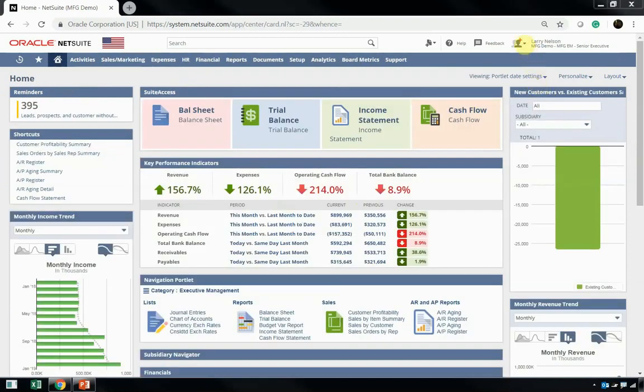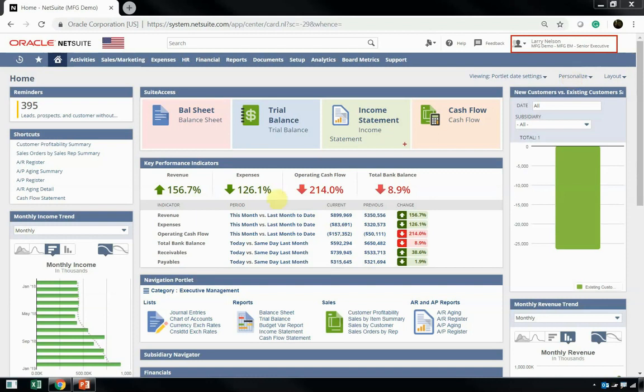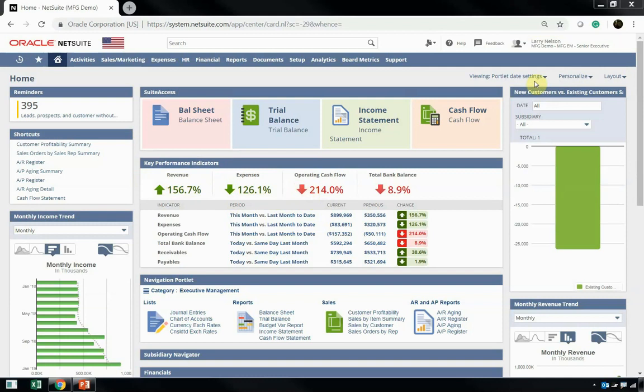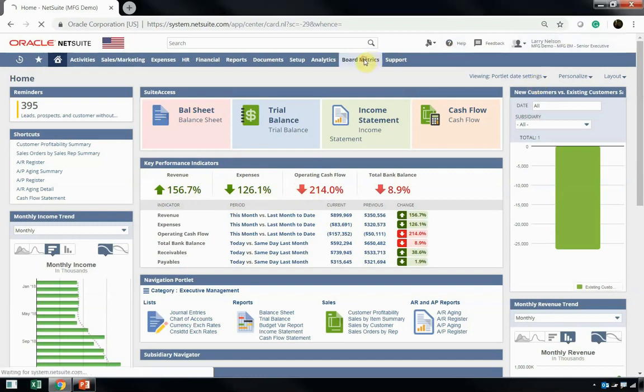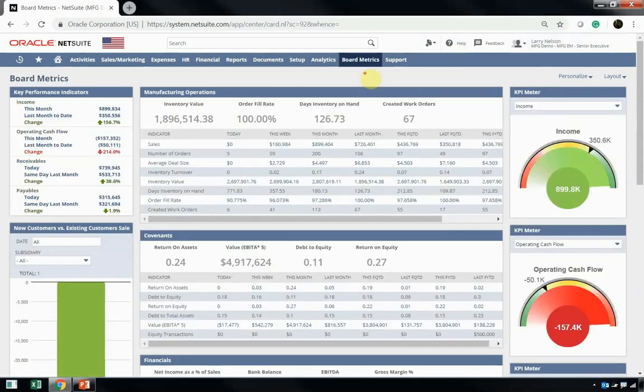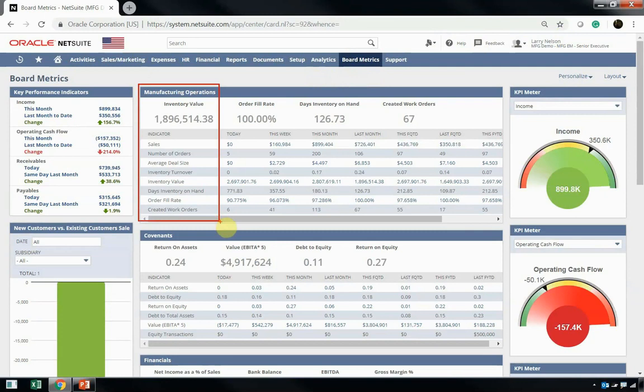Larry is a senior executive or the CEO. He has a dashboard that's completely different from the other users that we've discussed. Larry's interested in company-wide financials, things like revenue and expenses. Larry also has multiple different dashboards for different areas. For example, Larry has a board metrics dashboard. On Larry's board metrics dashboard, he has a manufacturing operations-focused KPI portlet, and you can see things like created work orders and order fill rates.